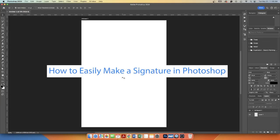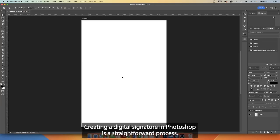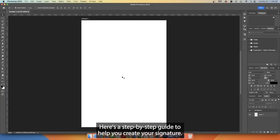How to easily make a signature in Photoshop. Creating a digital signature in Photoshop is a straightforward process. Here's a step-by-step guide to help you create your signature.